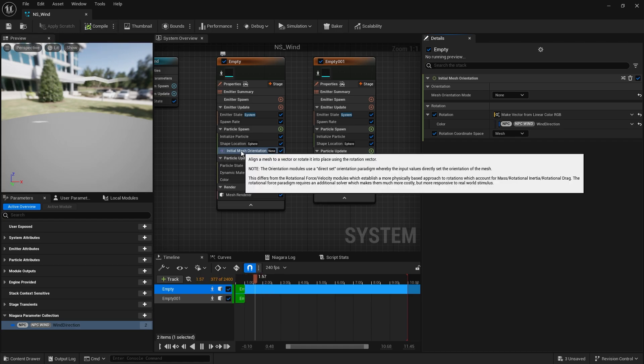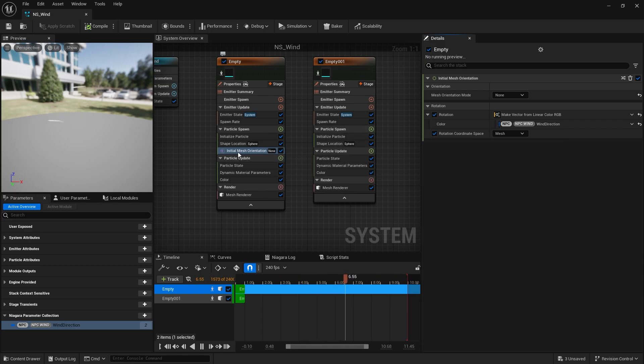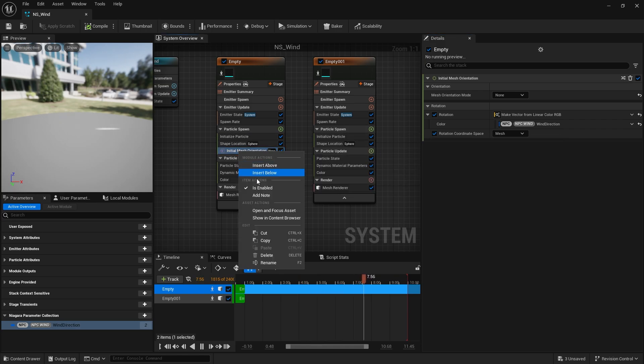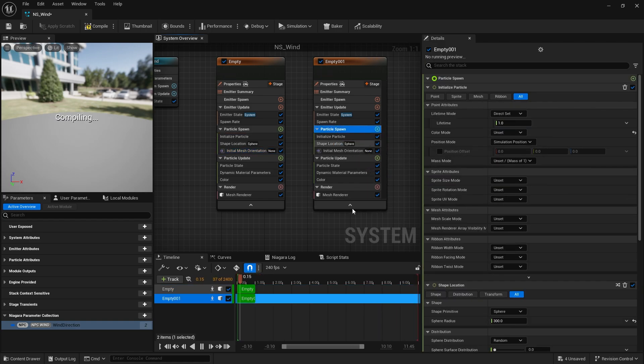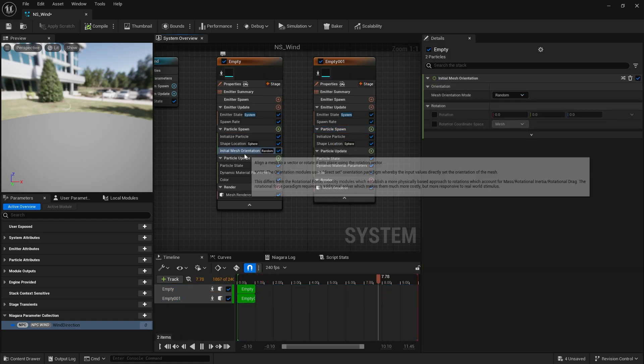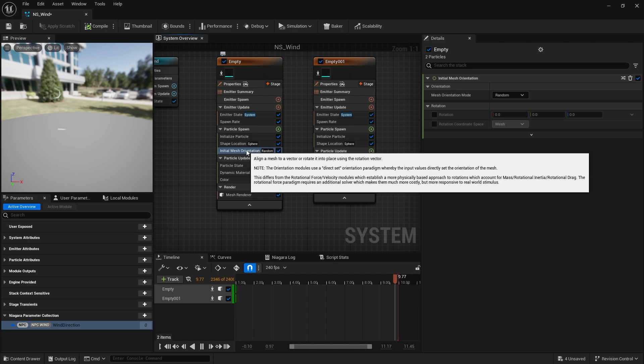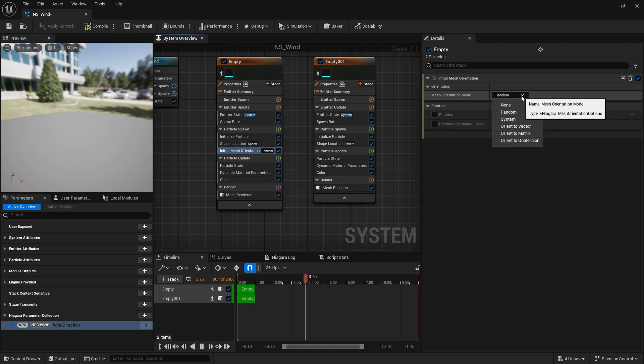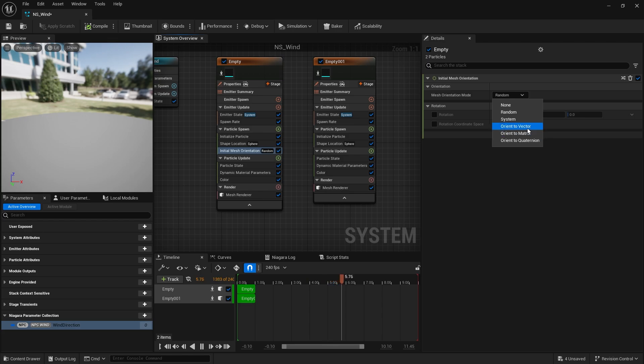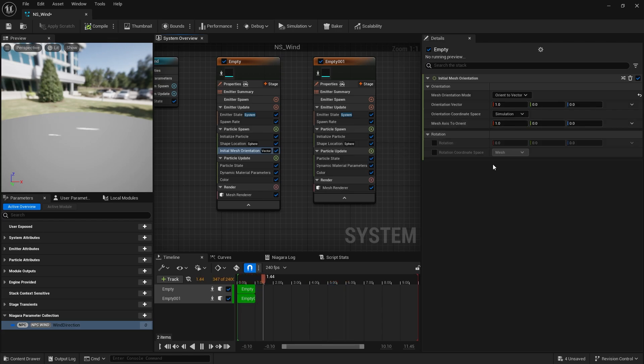And I want this to also be the same on our particles born here too. So we're going to right click on this, copy, and go to this one, paste it onto there too. Now when you first add the initial mesh orientation it's going to be set to random. We don't want to be random obviously. We're going to change that to orient to vector.